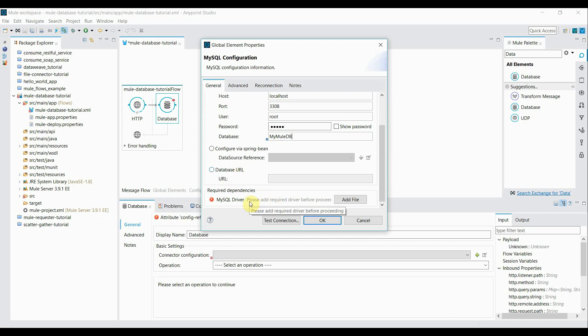Now here we need to add a driver to connect to that MySQL database. So you must be having a driver to connect that. In case if you don't have, you have to download it from Google. It's similar to the JDBC connectors or the drivers we have to connect with in Java.